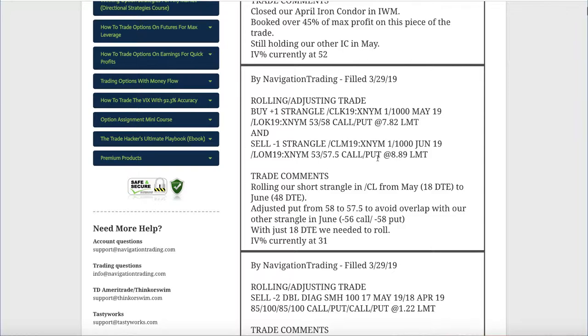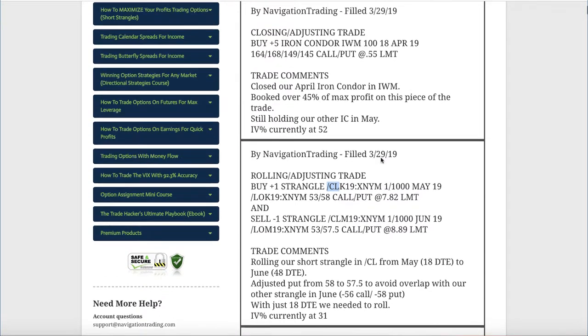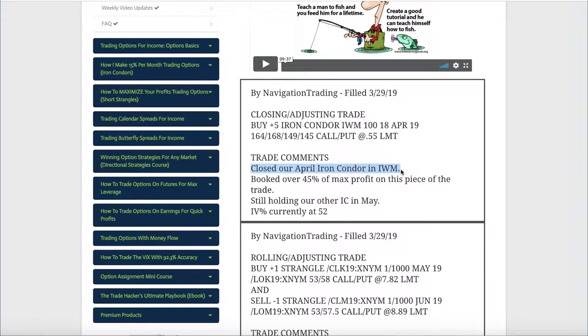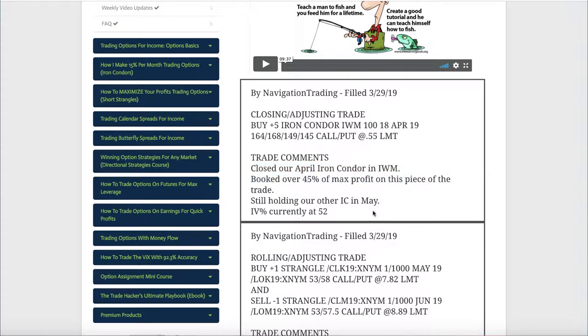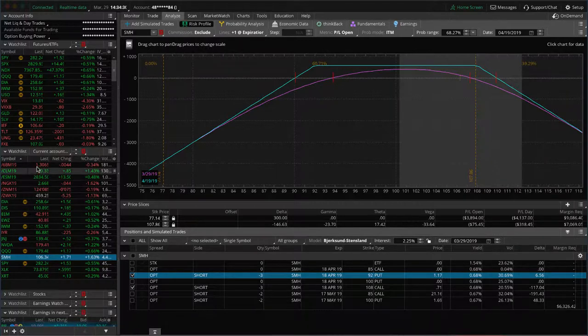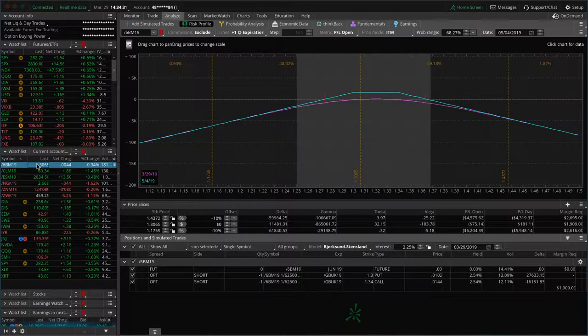Next trade, rolling adjusting trade in CL. I already went over that one. That was the second piece in oil that we rolled. Then lastly today, our closing adjusting trade in IWM where we closed out that other iron condor. Booked over 45% of max profit on that piece of the trade, and I already showed you IWM on the charts. Those are all the alerts. Let's take a look at some of our other positions, starting with 6B, which is the British pound.